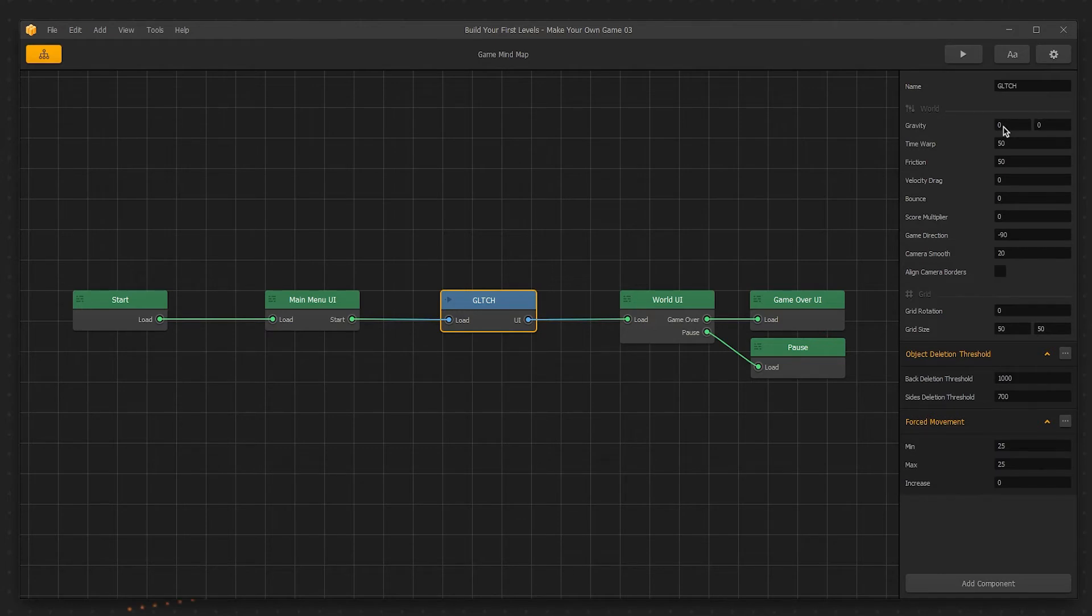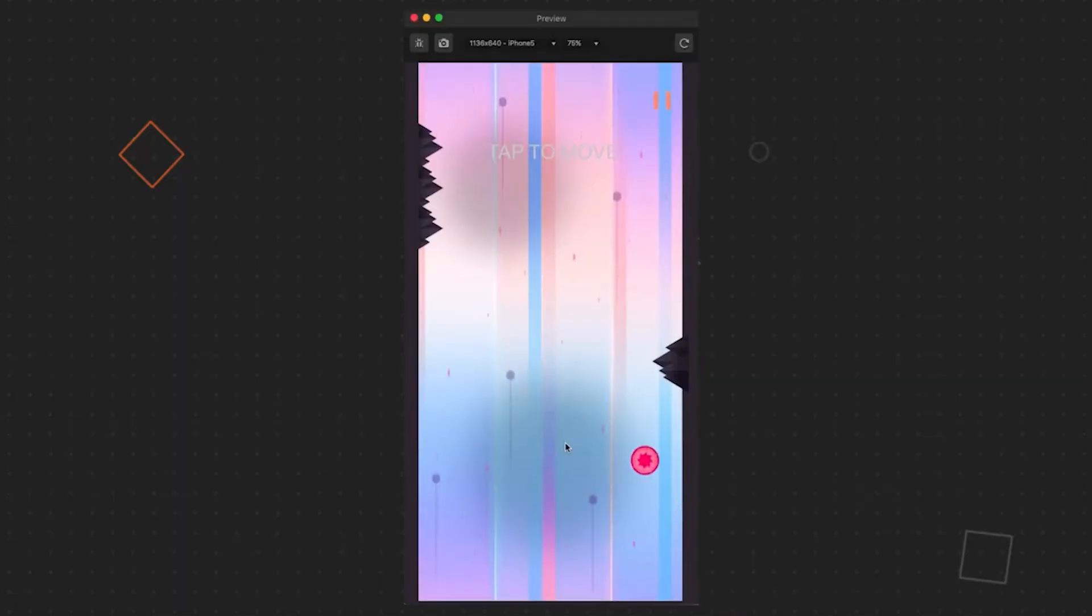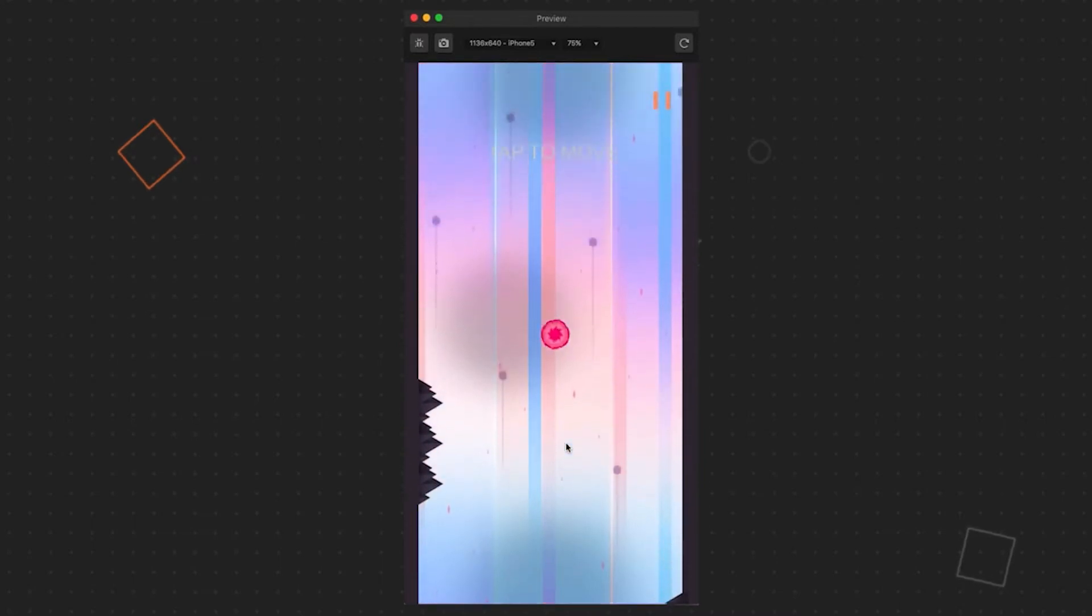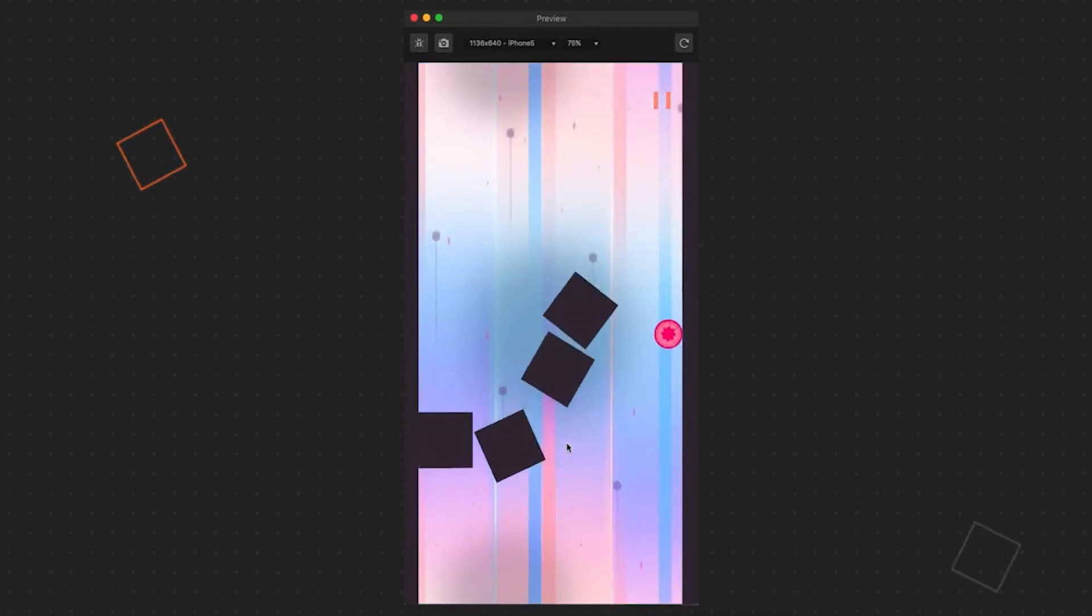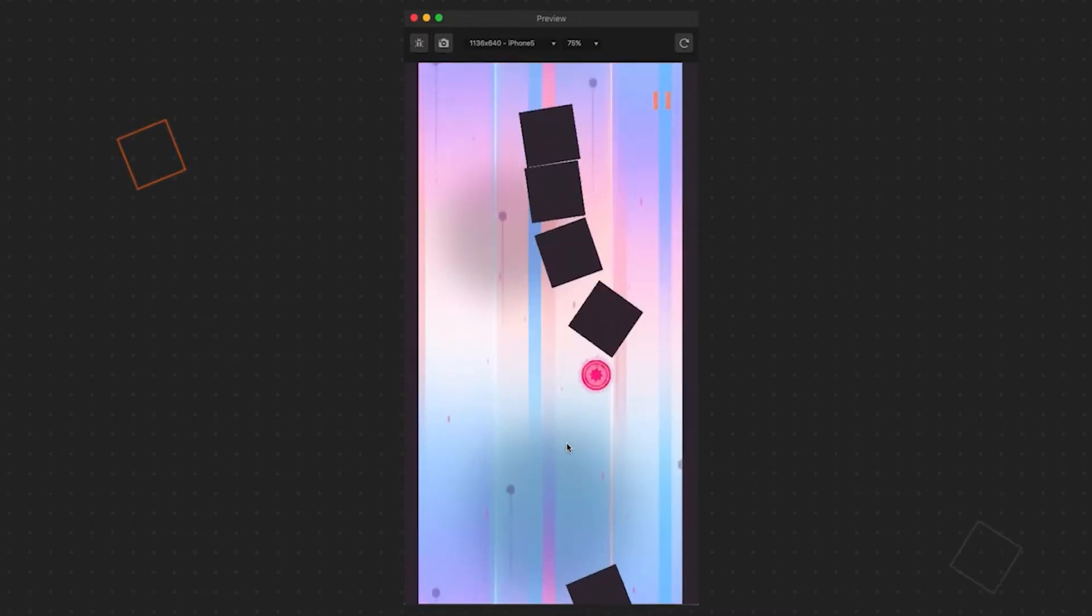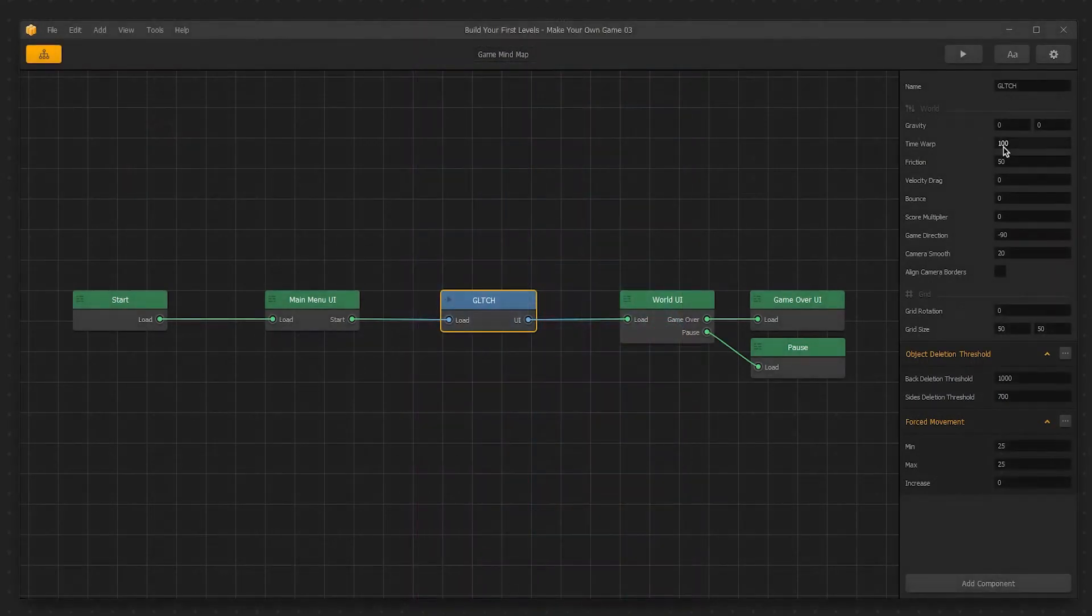Right now, we have it set to 50, which is a fairly good setting to start with our game. Currently, the game is progressing at a great pace for beginners. But let's change Time Warp to 100. This is considerably more difficult, but it's definitely something to possibly change about Glitch in the future. Change the Time Warp back to 50 so the game isn't too difficult to start.